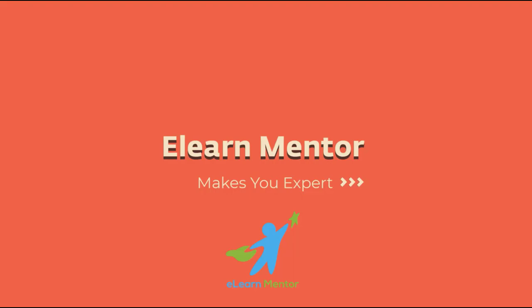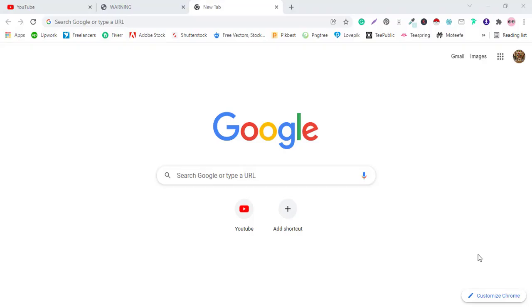E-Learn Mentor makes you expert. Hello viewers, Assalamualaikum, Shabani Shabalwachan. Today, we are going to learn how to use the VPN.